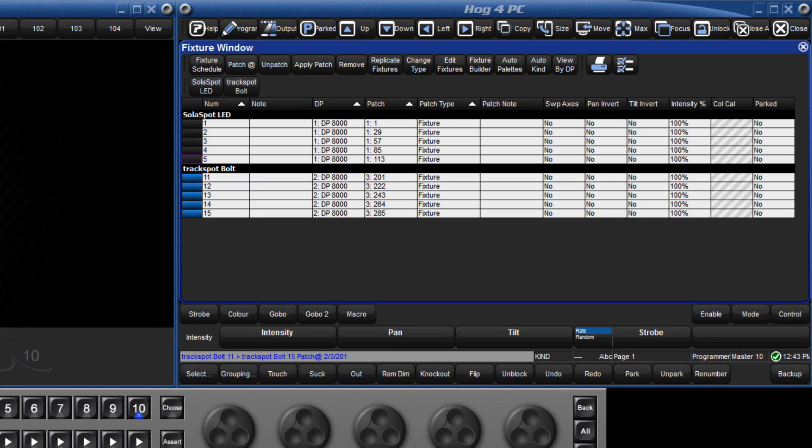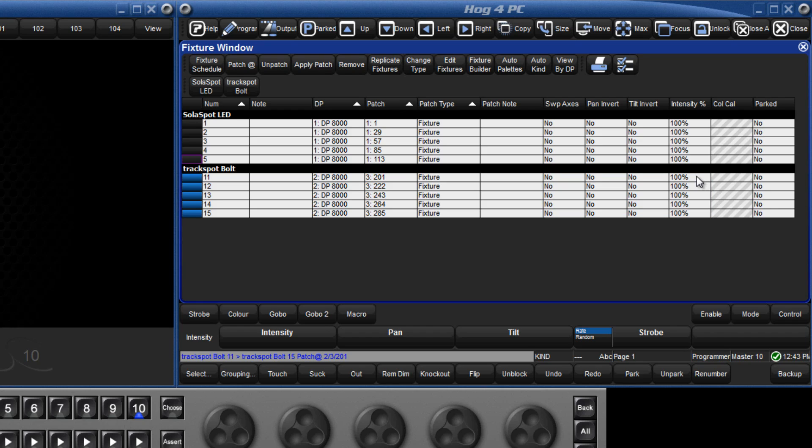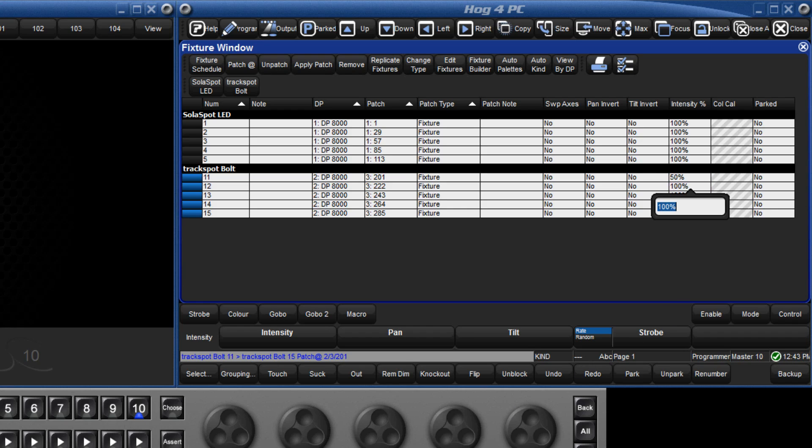Now that the fixtures have been patched, there are various options that can be changed, such as applying a proportional patch to the intensity. Either double click in a cell and type the value followed by enter, or touch the cell and press the set key. Options such as tilt invert can be changed in the same way, by either double clicking in the cell, or touching the cell and pressing set, to toggle between the two options.